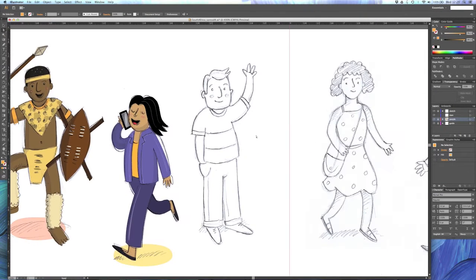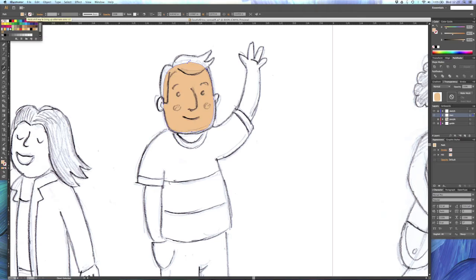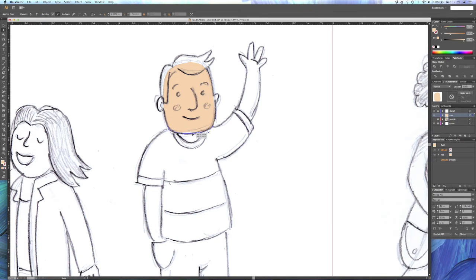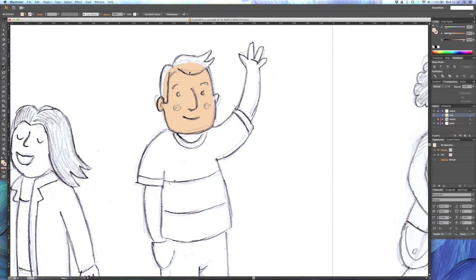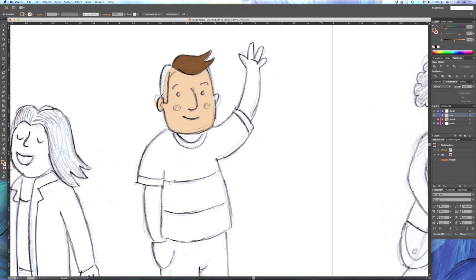Hi there, so what I'm doing today is showing you how I build up a character in Adobe Illustrator using a combination of the pen and the pencil tool.